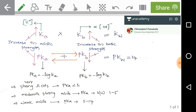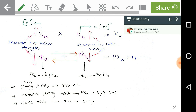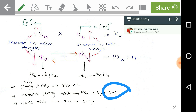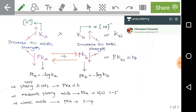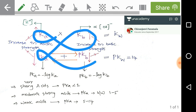By using these relations we can solve many problems. Remember this chart: very strong acids have pKa values less than 1, moderately strong acids have pKa values between 1 and 5, and weak acids have pKa values from 5 to 14. By remembering this chart you can solve problems on relations involving Ka, Kb, pKa, and pKb.